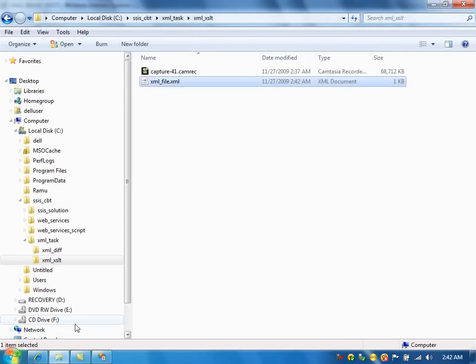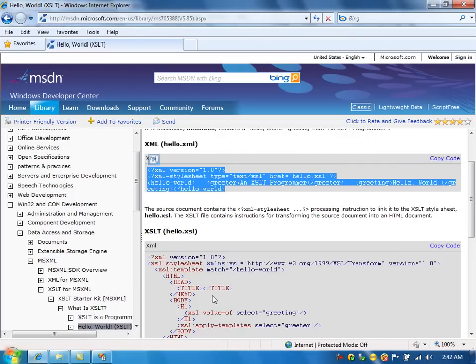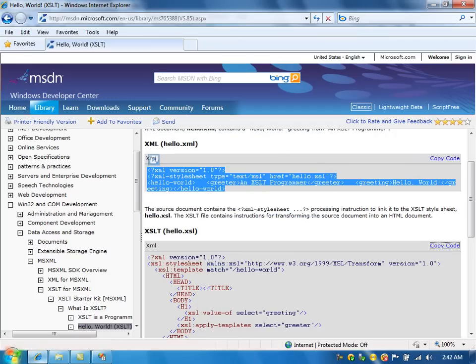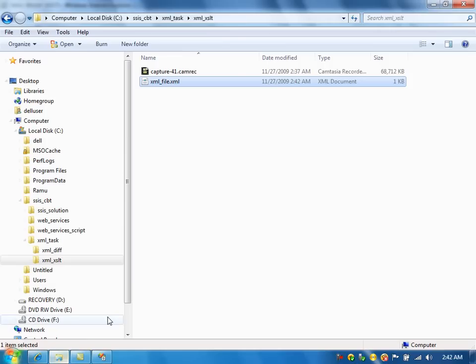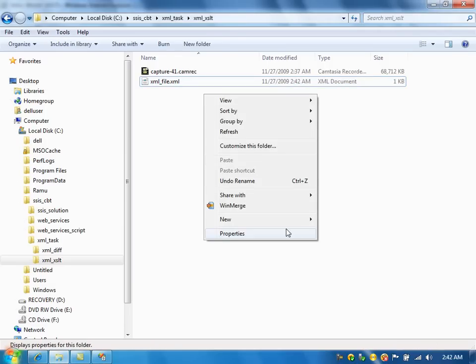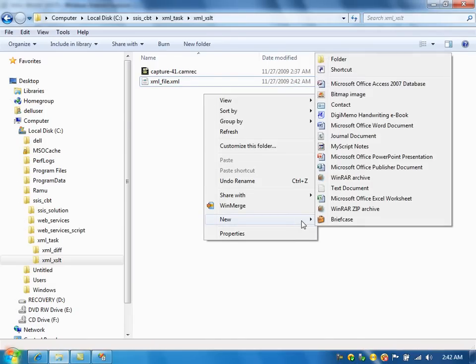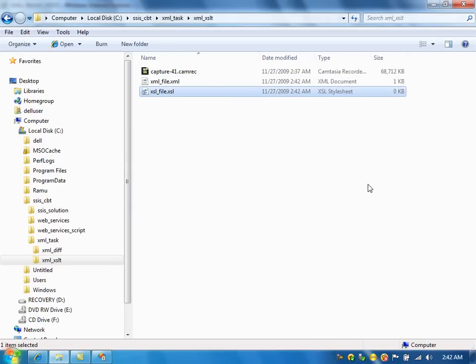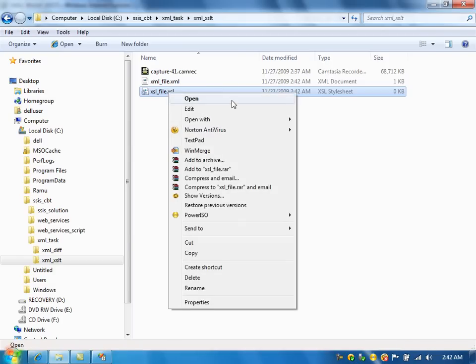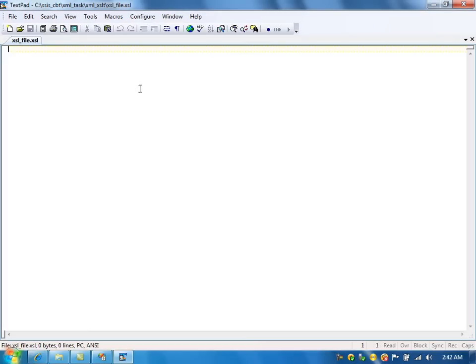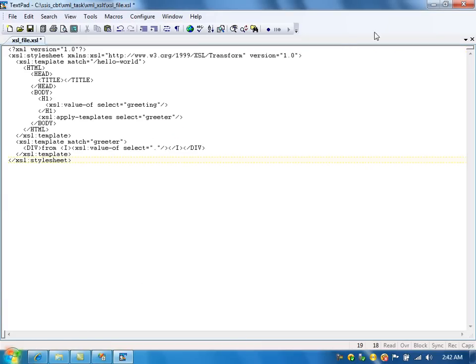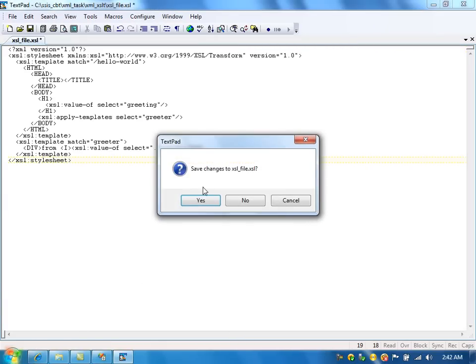Now, we need to create the XSL file. So, copy the code. Create XSL file. We created XSL file here.